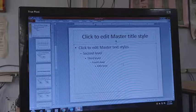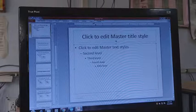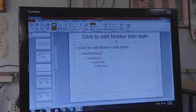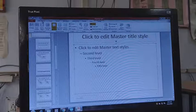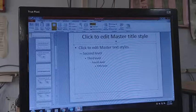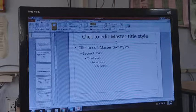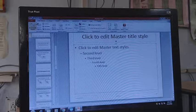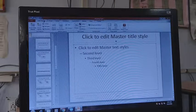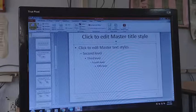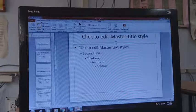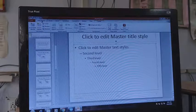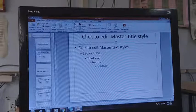In the Slide Master, at the top when you select the Slide Master, a Slide Master tab appears. When you select the Slide Master it will automatically open the Slide Master tab to edit it.